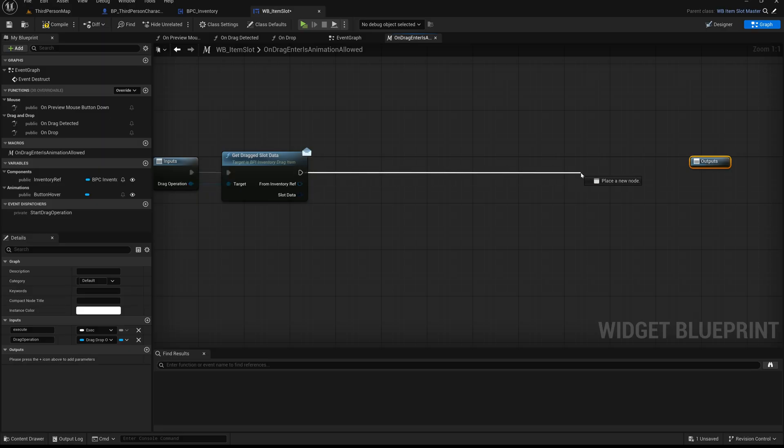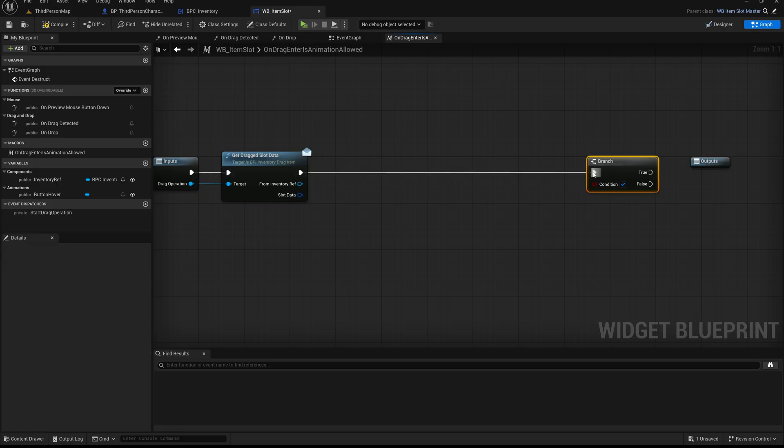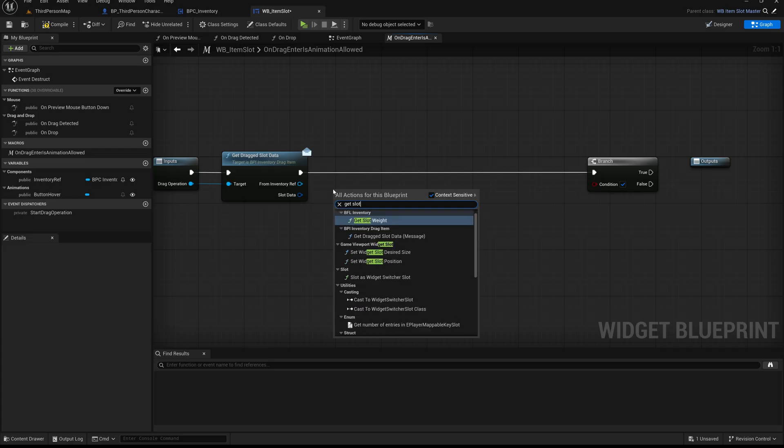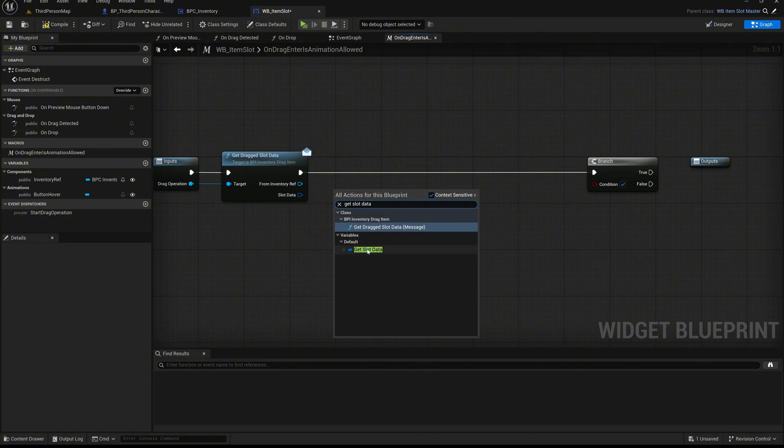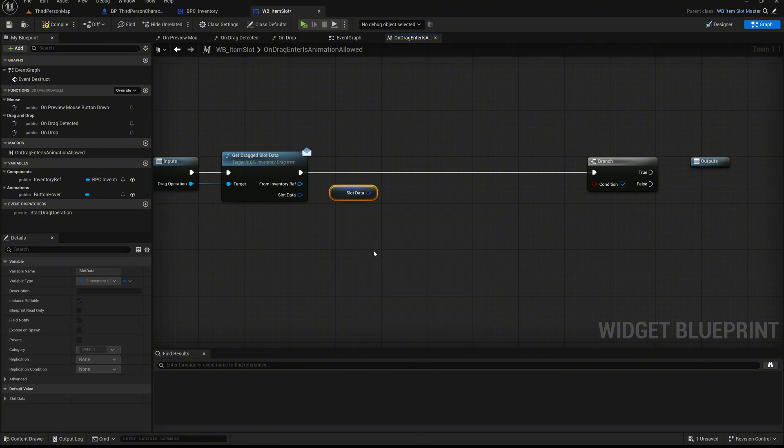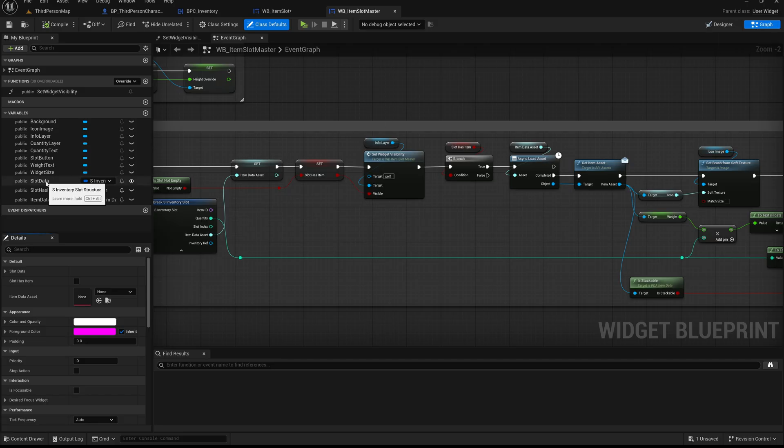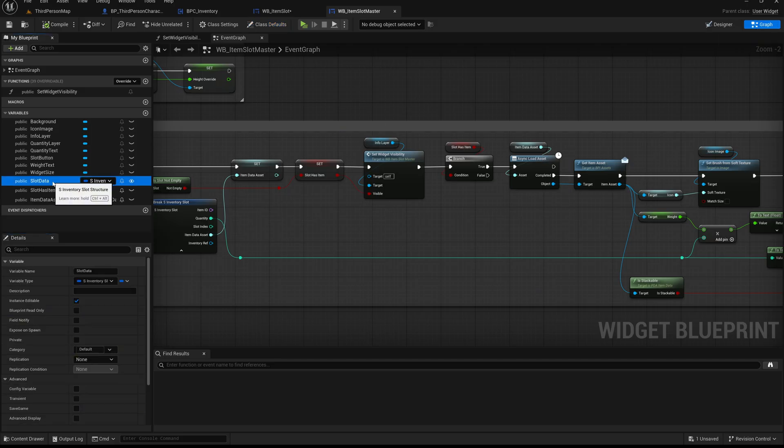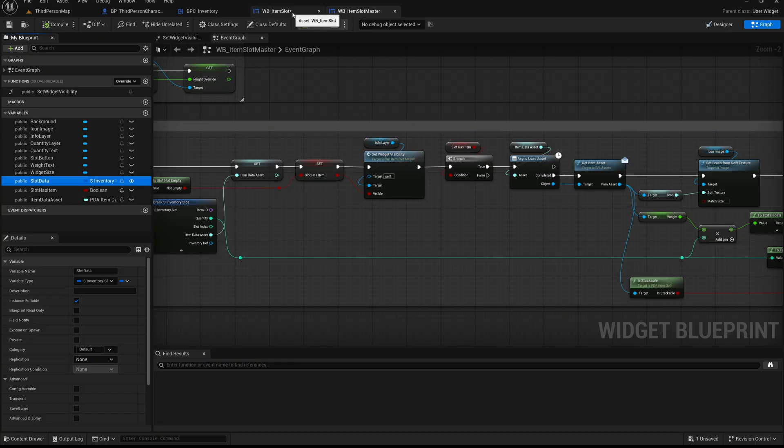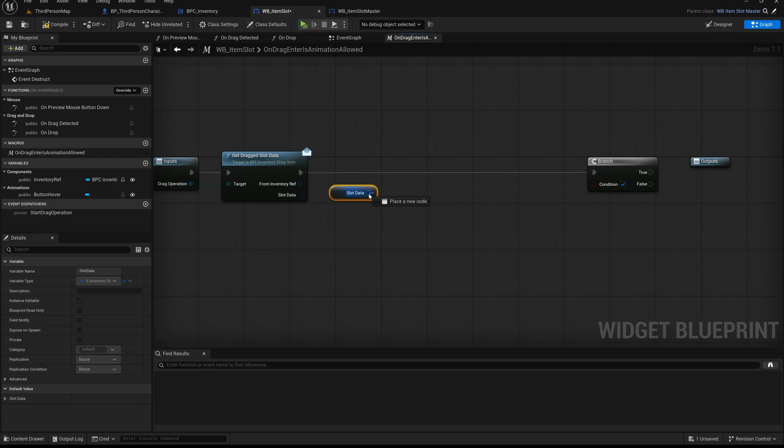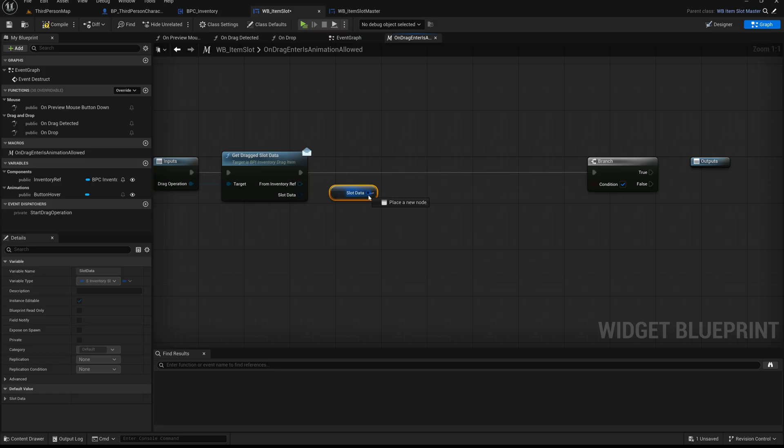After calling the getDraggedSlotData function, add a branch node. This allows us to check whether the dragged item is actually allowed to enter the current slot. Right-click and search for getSlotData. This variable gives us access to the slot data of the inventory slot we are currently hovering over. The slotData variable was originally created in the WBItemSlotMaster widget, which is why we can access it here directly from our child widget. To put it in simple terms, the drag operation contains information about the item being dragged, meaning it represents the source inventory. The slotData variable here refers to the target slot, the place where the item is trying to go. So essentially, the dragged item is asking the destination slot, Am I allowed to be placed here? This is the check we're going to build now.